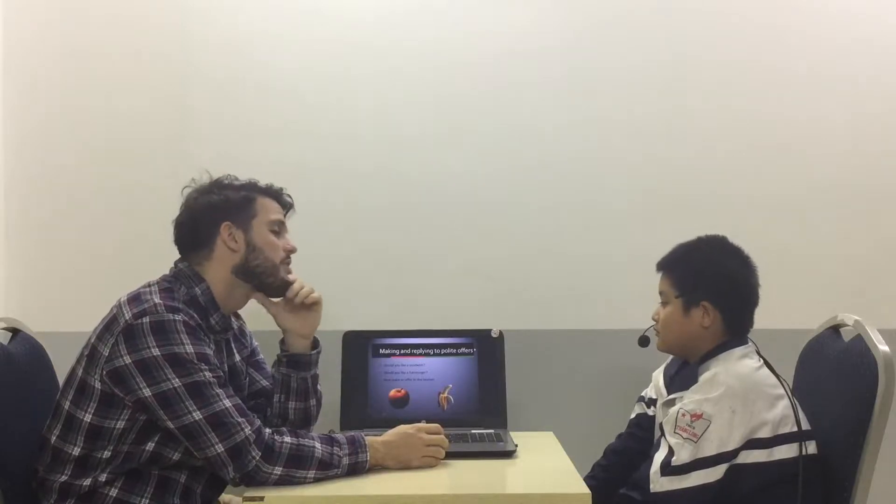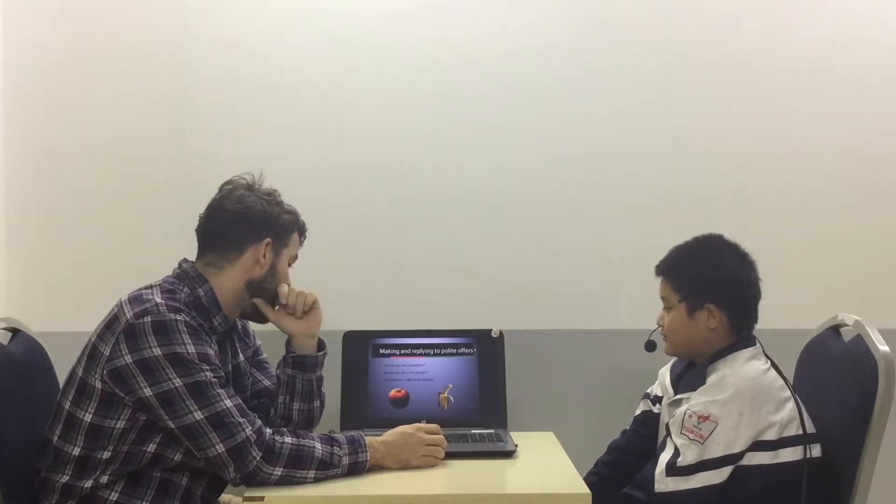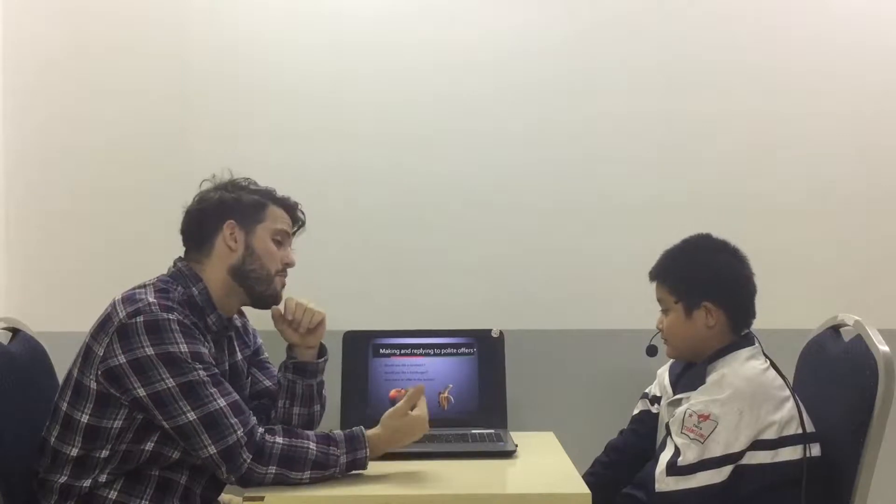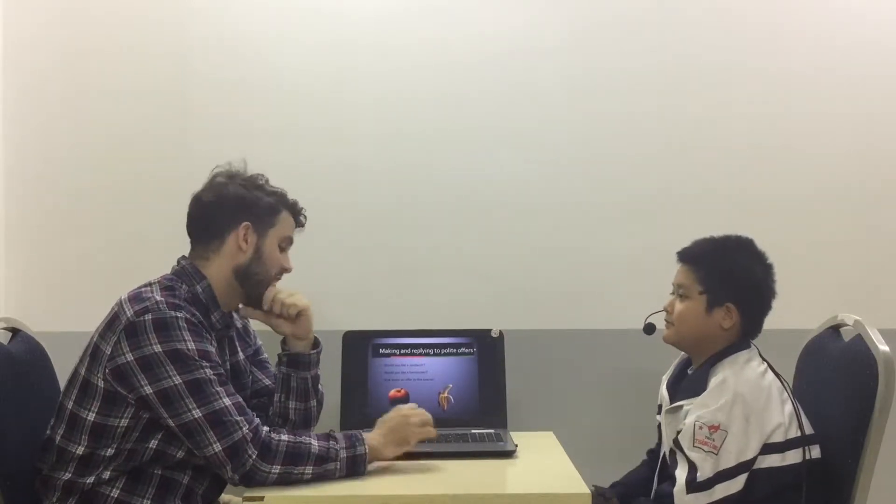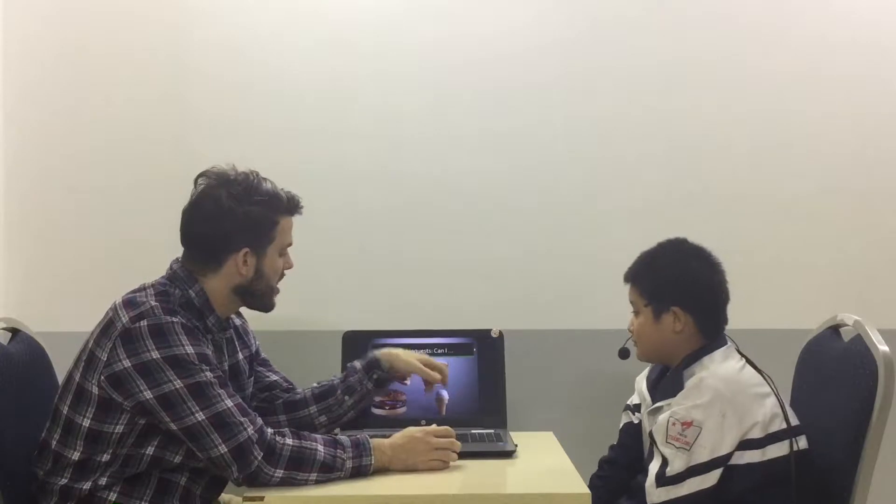Would you like a sandwich? No, I wouldn't. Would you like a hamburger? Yes, I would. Now, can you offer me something? Would you like an ice cream? Yes, I would. Okay, can you ask me for one food?